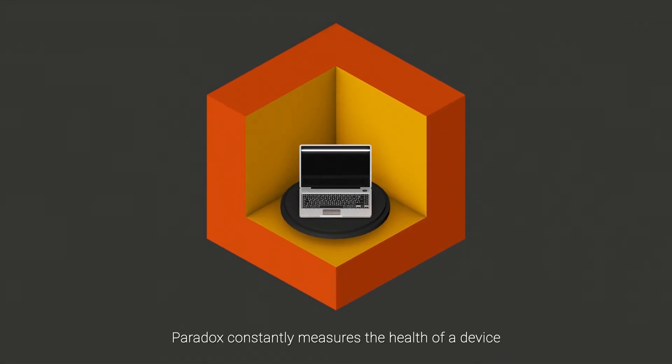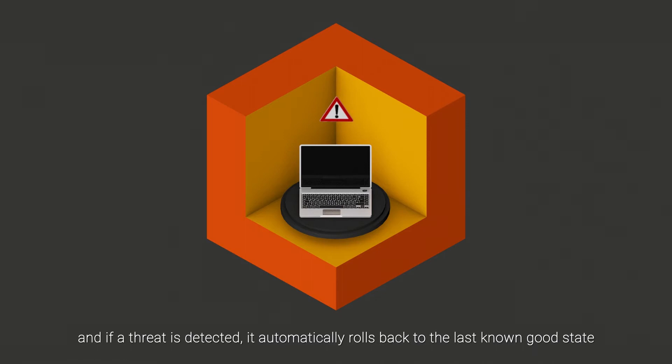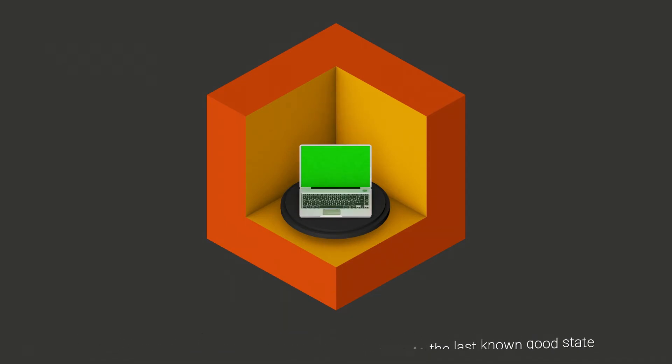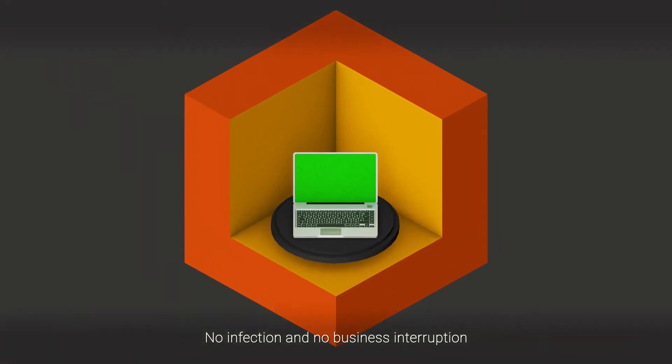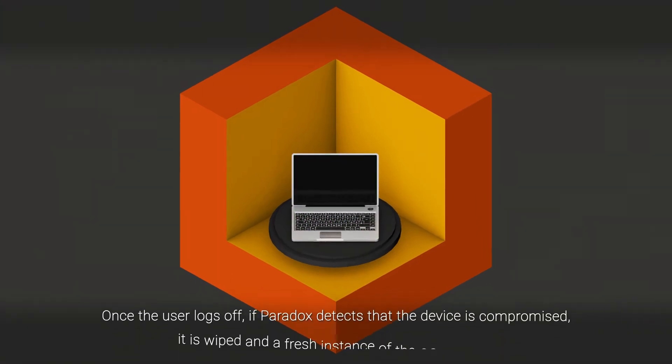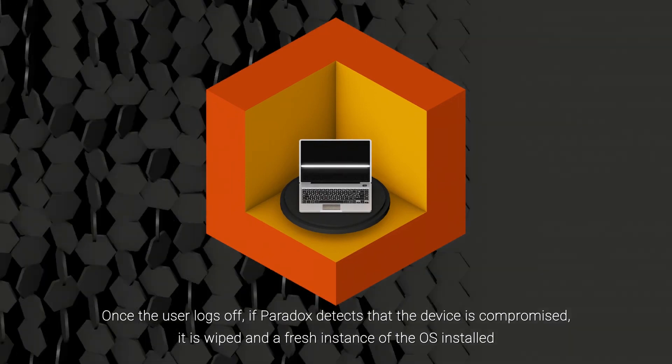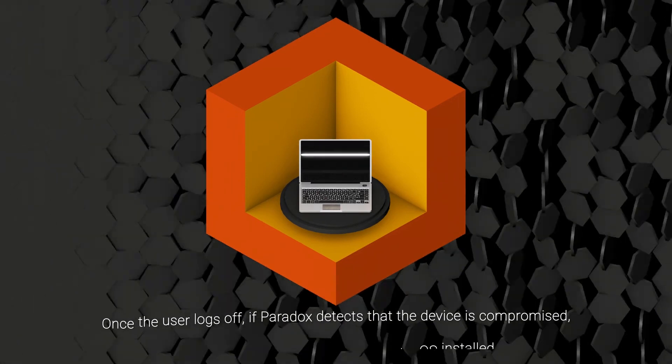Paradox constantly measures the health of a device, and if a threat is detected, it automatically rolls back to the last known good state—no infection and no business interruption. Once the user logs off, if Paradox detects that the device is compromised, it is wiped and a fresh instance of the OS is installed.